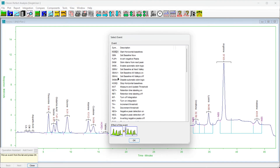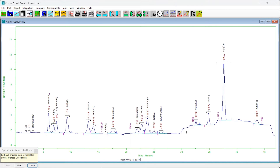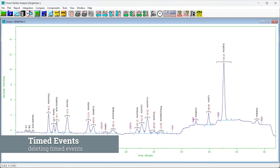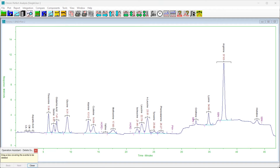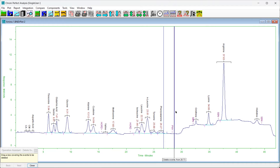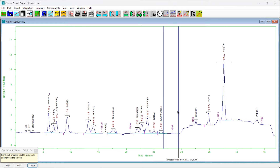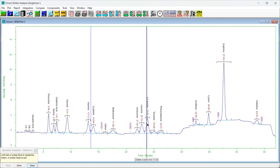To add an event of a different type, press the More button on the Operation Assistant, select a new event type, and continue as before. To delete timed events, choose Integration > Delete Event. The Operation Assistant will appear directing you to select a region of the chromatogram with the mouse. Click, drag, and release to define the region, which will be indicated by a pair of vertical lines. To delete all events within the region, press the Next button or right-click on the chromatogram plot. The chromatogram will be reintegrated and the deleted event labels will vanish.